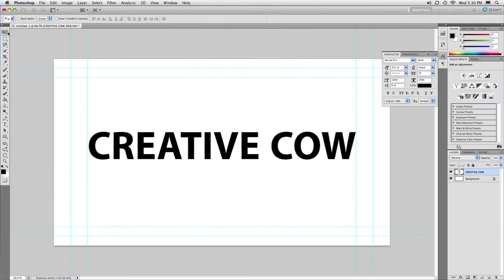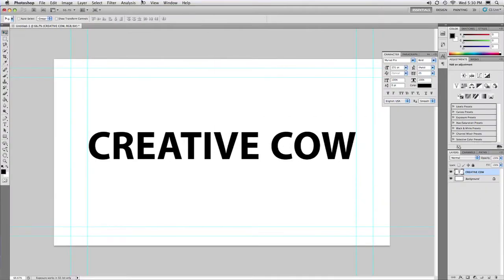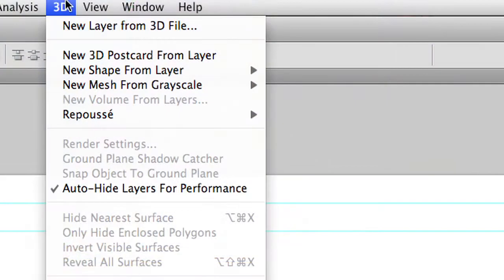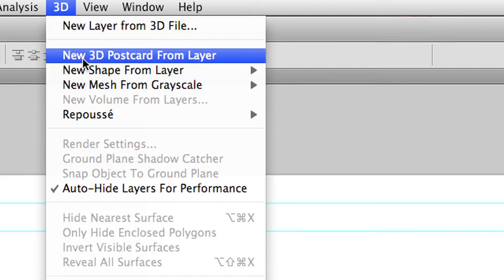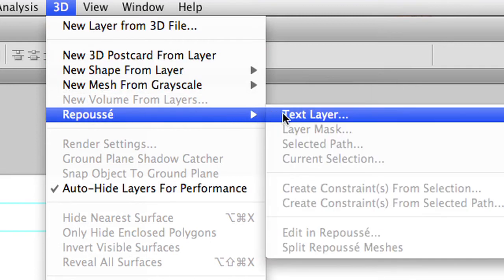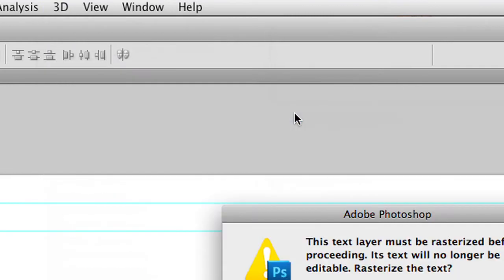When you're satisfied, you go ahead to the 3D menu, which is only in Photoshop Extended, but remember Photoshop Extended is included in the Creative Suite Production Premium and with Master Collection. So there's a good chance that you've got it. And you could say that you want to go ahead and choose Repousse Text Layer.